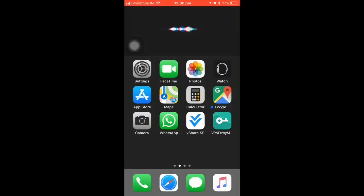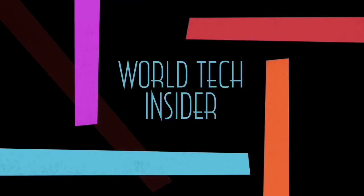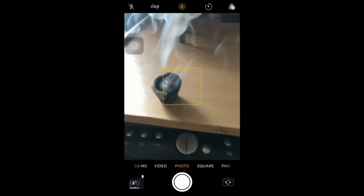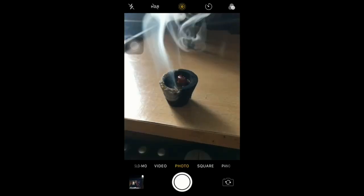Welcome back to another video from World Tech Insider. In today's video, I'll be showing you how to share a live photo from your Apple device to any other devices. First, let's open up the camera app.